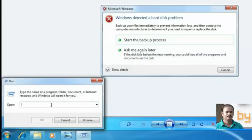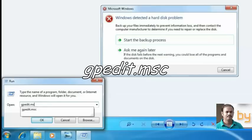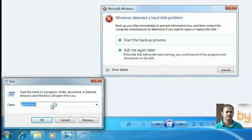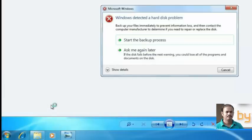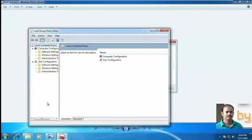Here we will type gpedit.msc. This is a group policy command which will allow you to enable and disable some Windows features.